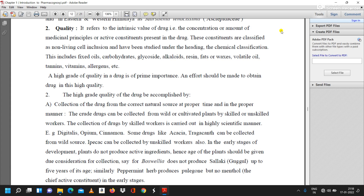A high grade of quality in a drug is of prime importance, and effort should be made to obtain the drug in high quality. High grade quality of the drug can be accomplished by: first, collection of the drug from the correct natural sources at the proper time and in the proper manner. The crude drug can be collected from wild or cultivated plants by skilled or unskilled workers.